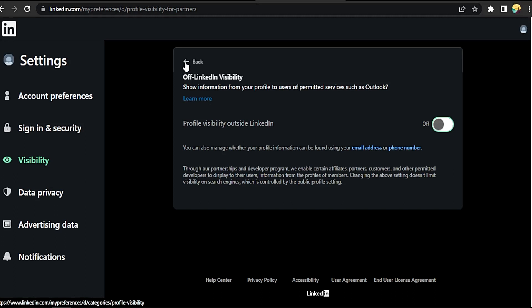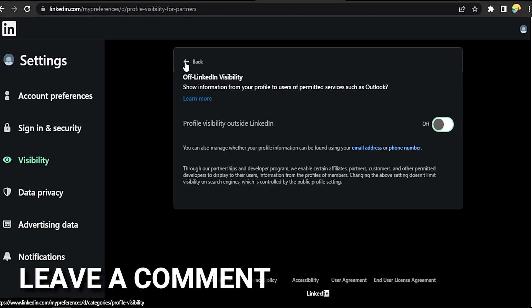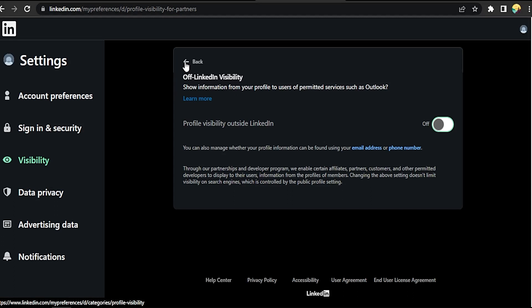That easy guys, there you go. If you want to know how to control profile visibility outside of LinkedIn, that's the easiest way I know how. If you know another way to do it, leave a comment below. Be sure to subscribe for more videos.